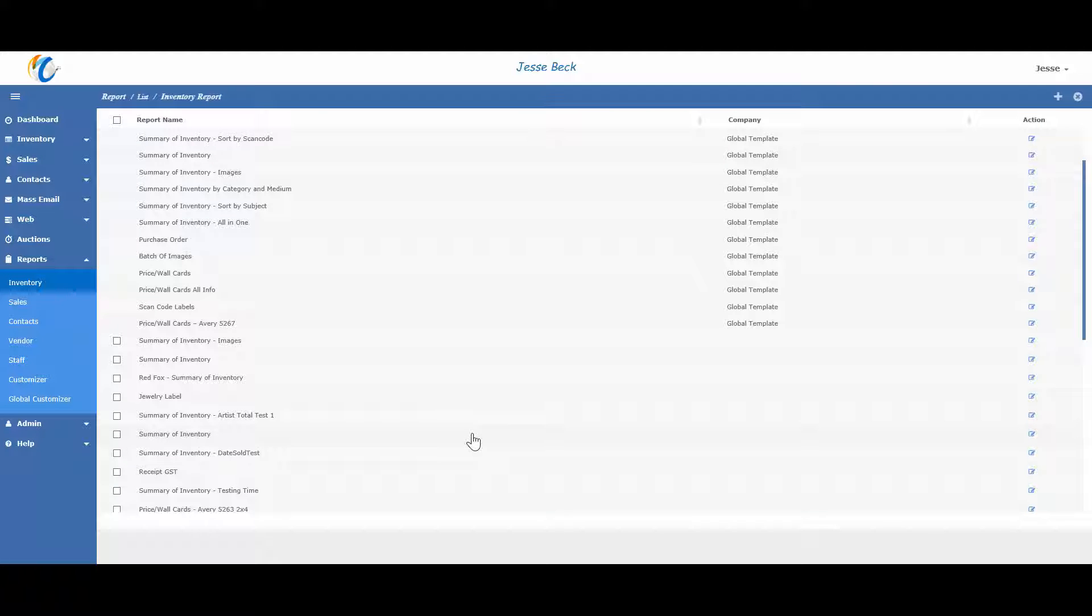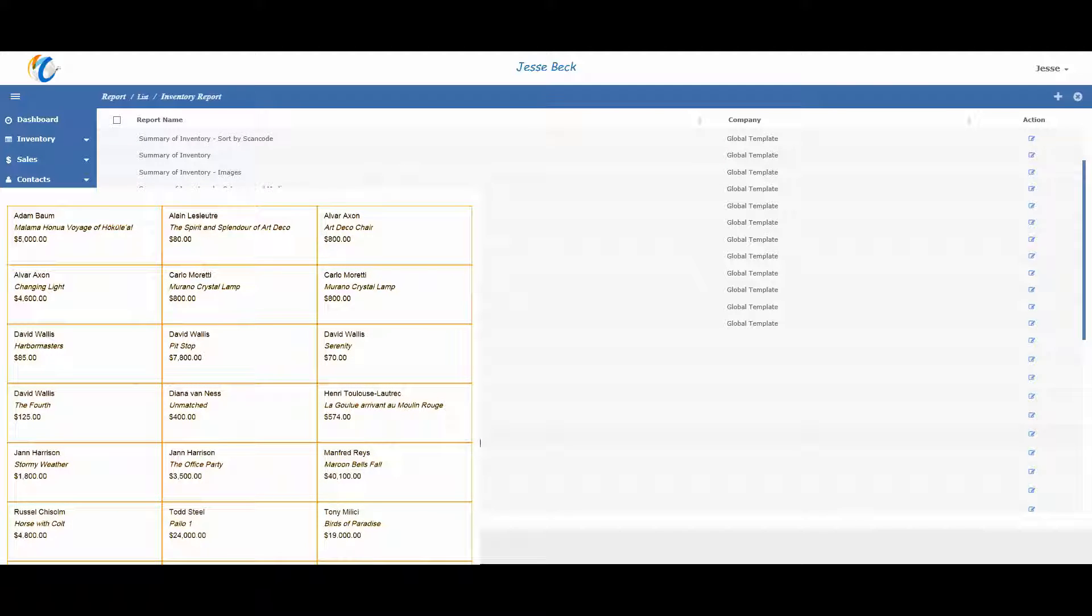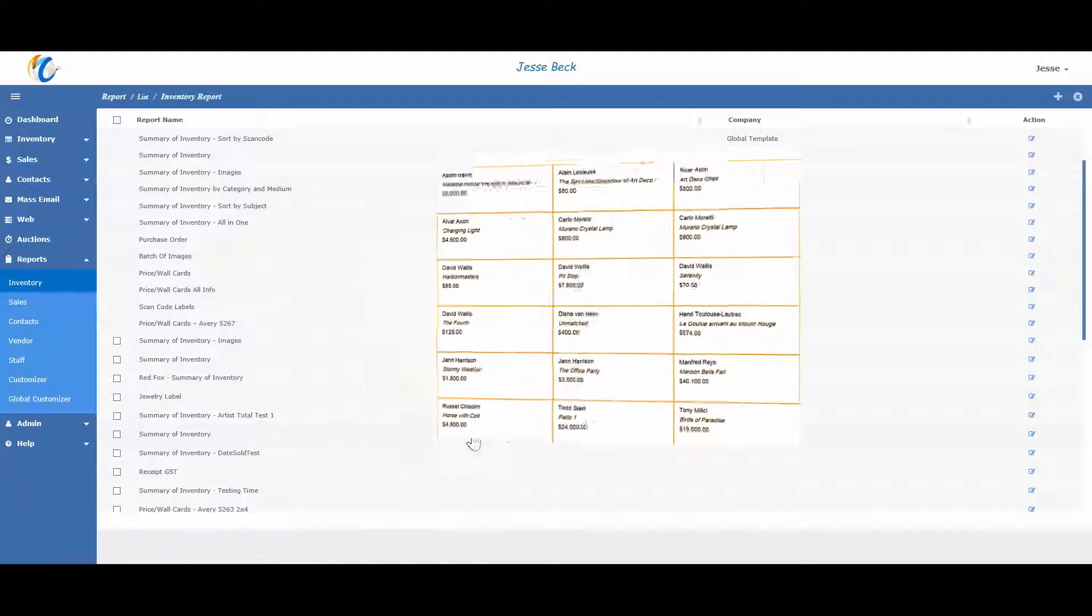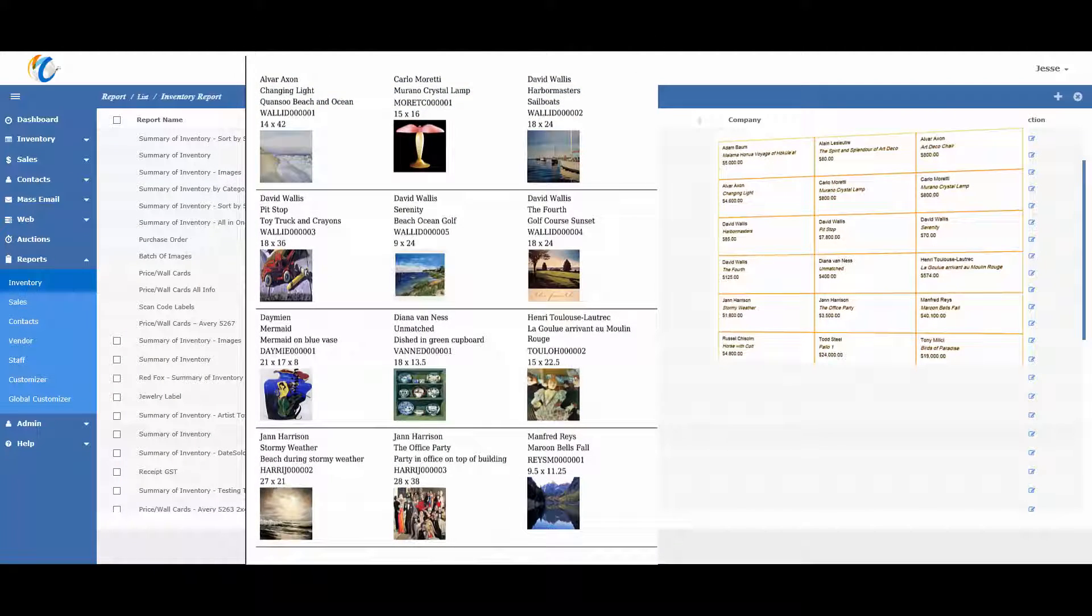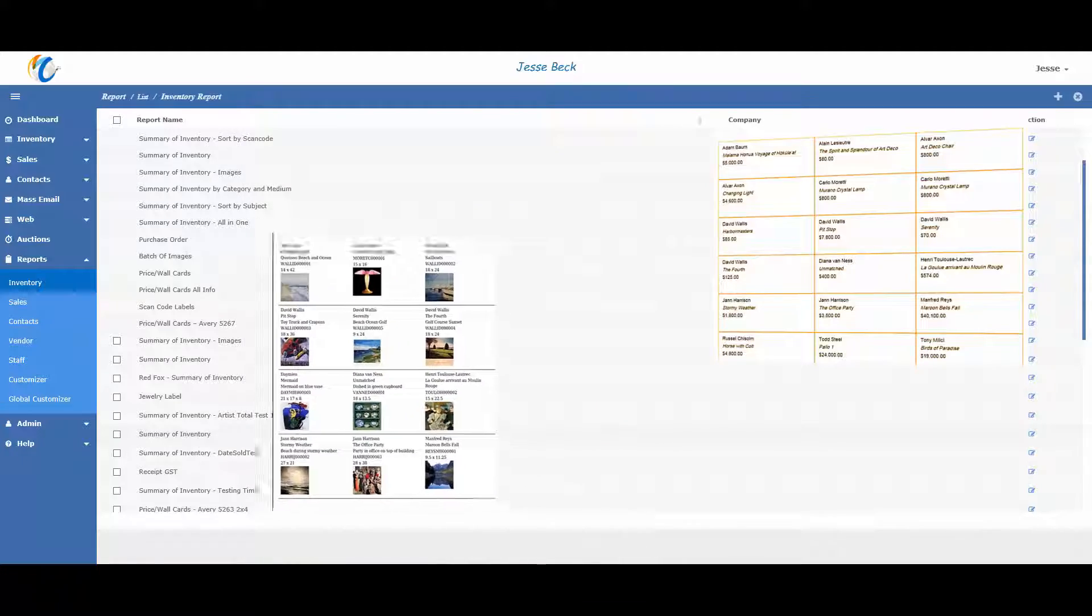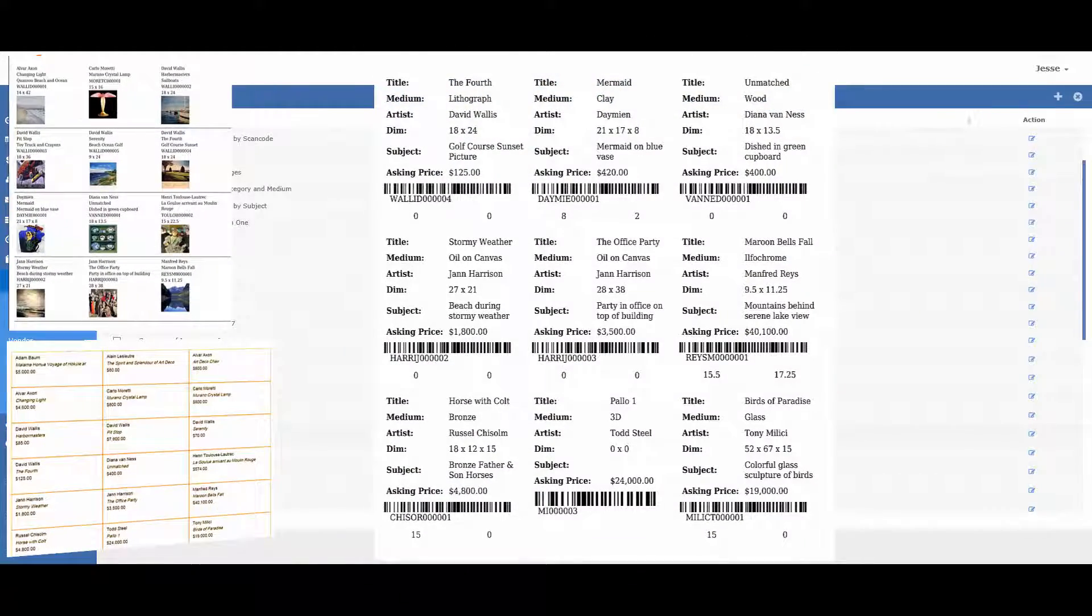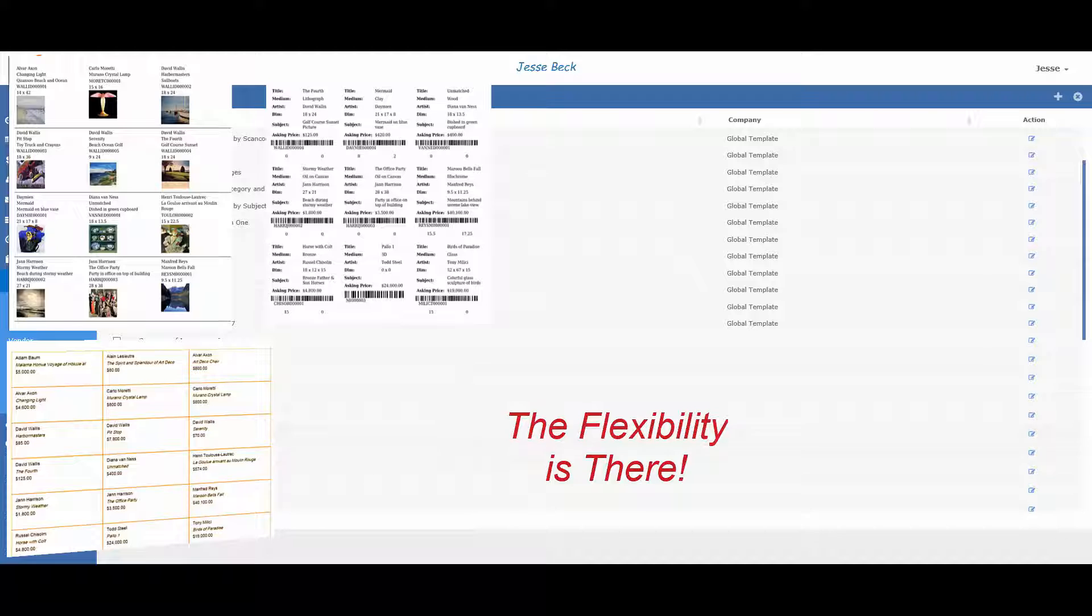Or you can have multiple reports with slight changes. For example, you may want a report of wall cards that fit on Avery 5160 and has the title, artist, and price. Then another wall card report with images, and maybe one with barcodes. The flexibility is there.